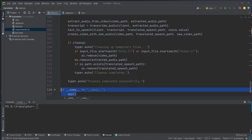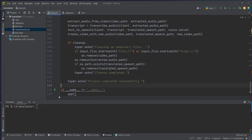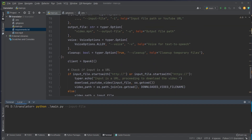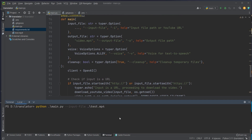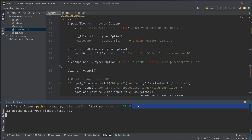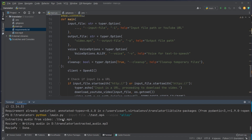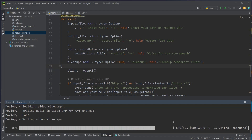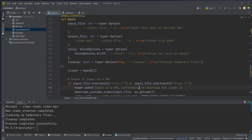To use our CLI we type python main.py with the --input-file argument pointing to test.mp4 and select the alloy voice. After pressing enter we can see it extracting the audio from the video and creating a new file. After a short wait while it writes the video, we get a new file called video.mp4 — the translated version.